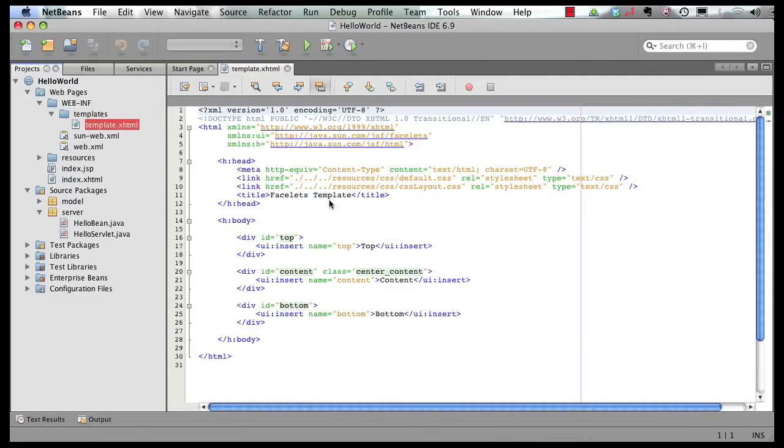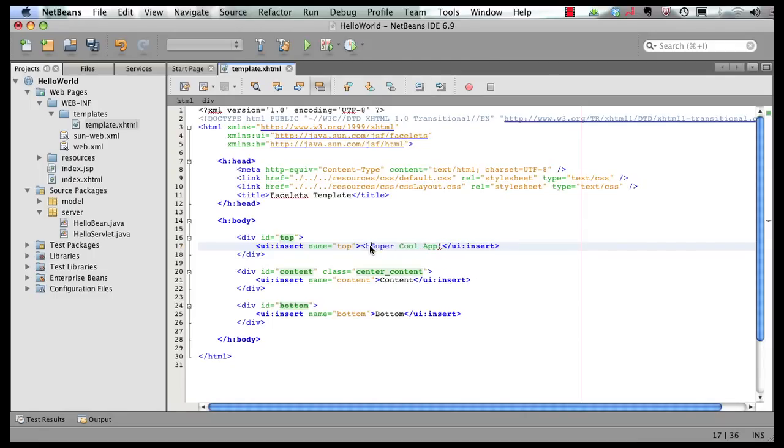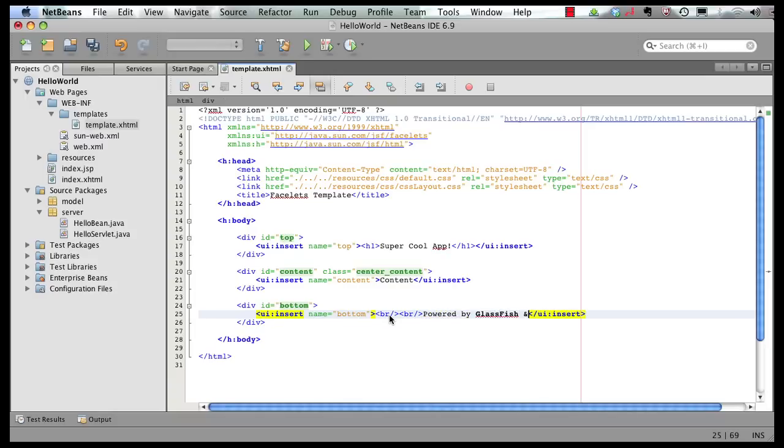And our template looks like this. It has certain CSS references over here, a top part, a content part and a bottom part. Let's add some stuff to the top part. Let's call it super cool app. And if we want, we can actually put that in an H1. And here we can actually add a couple of line breaks. And then say powered by GlassFish and NetBeans. We're going to save it.